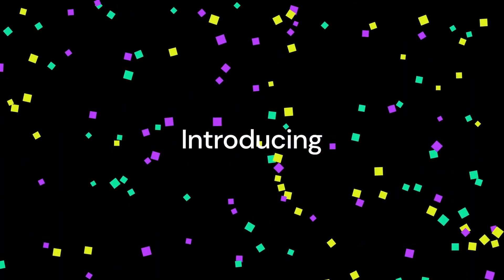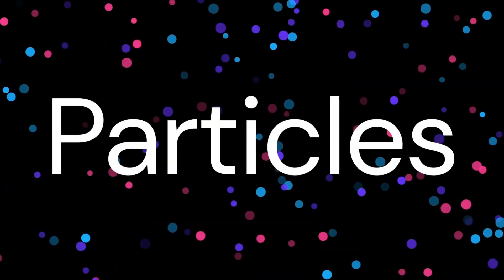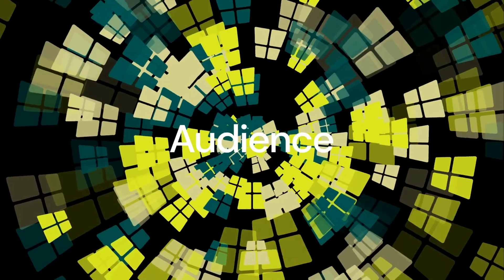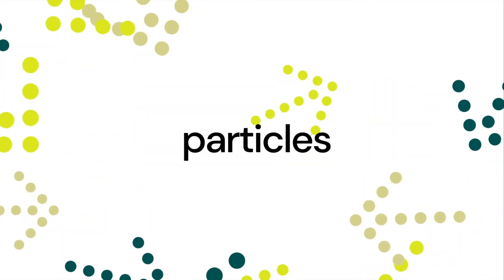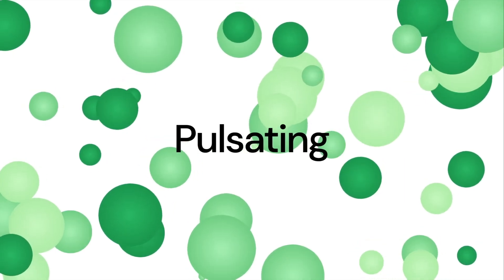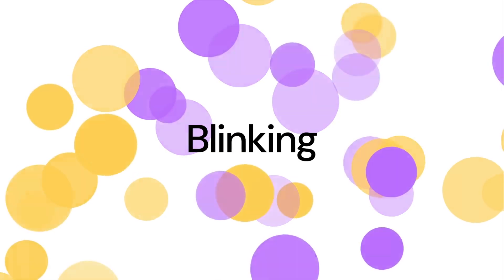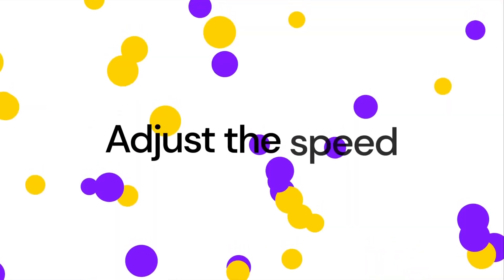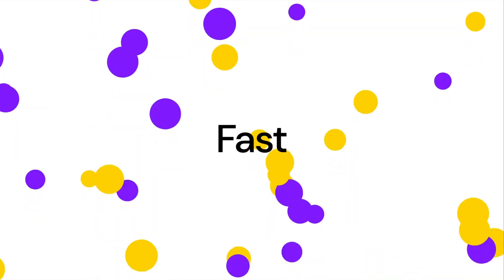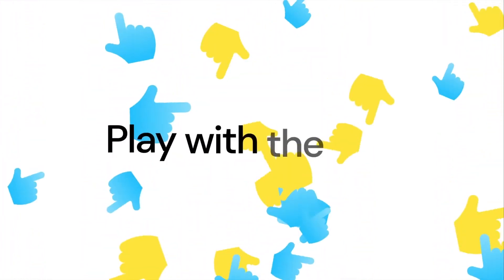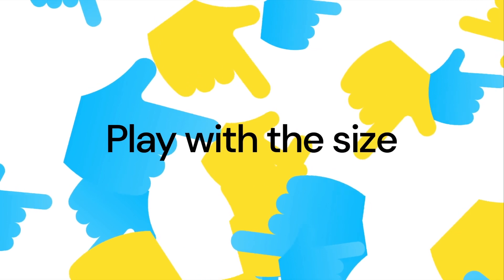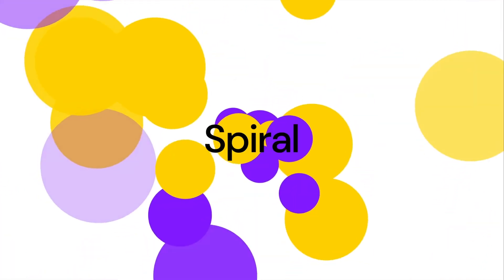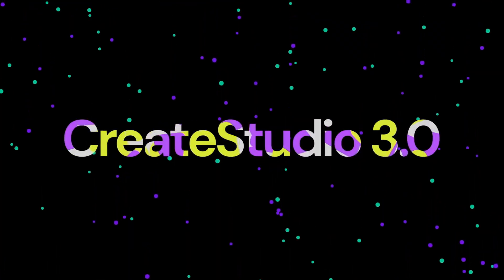Introducing the highly anticipated and game-changing new feature of Create Studio 3, particles. With particles, the possibilities are endless. Let your imagination run wild and create stunning visual effects that will impress your audience. Change your shape's particles. Add dynamic rotation, pulsating movements, swinging motions, orbiting patterns, and blinking effects. But that's not all. Particles allows you to customize every aspect of your effects. Adjust the speed to create slow and graceful movements or fast and energetic animations. Play with the size to create dramatic or subtle visual impact. Choose from a variety of styles to match your project's aesthetic. And don't forget about quantity. Now available inside Create Studio 3.